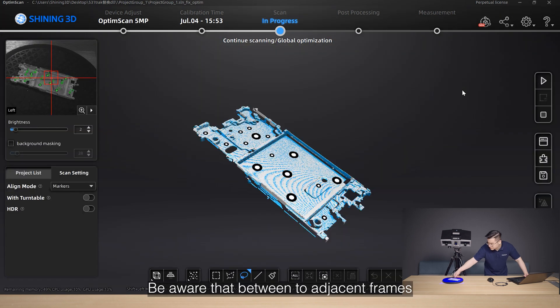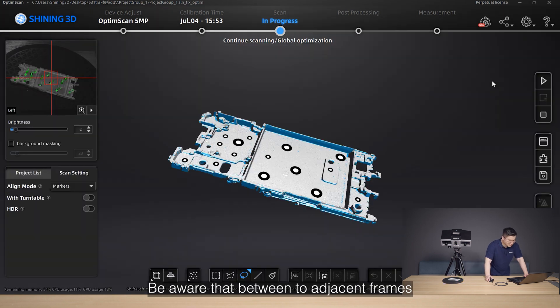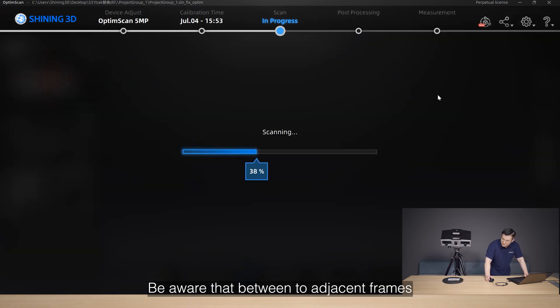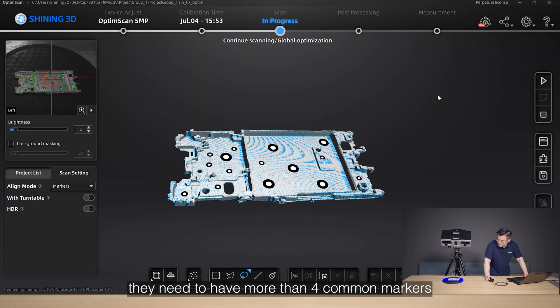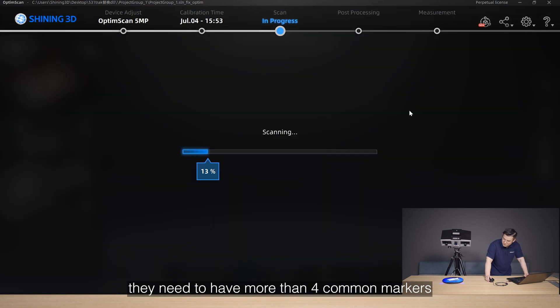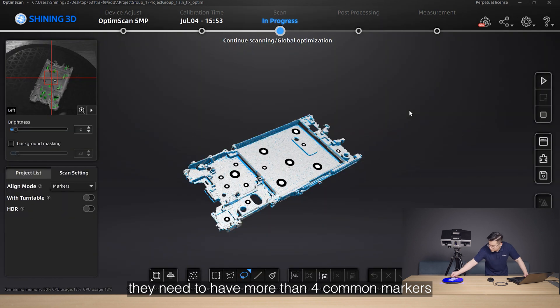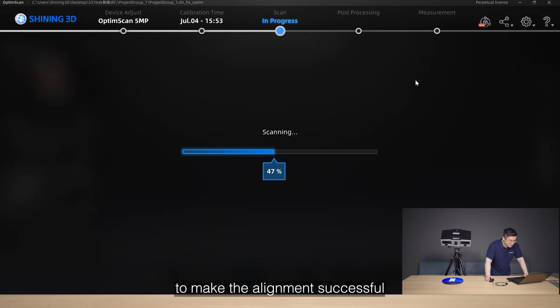Be aware that between two adjacent frames, they need to have more than four common markers to make the alignment successful.